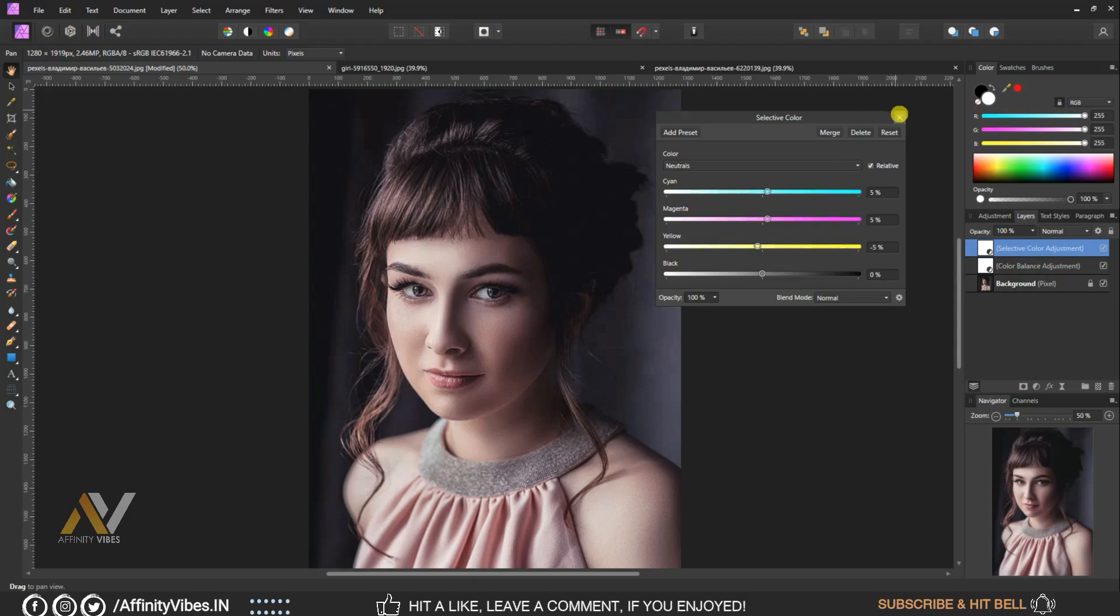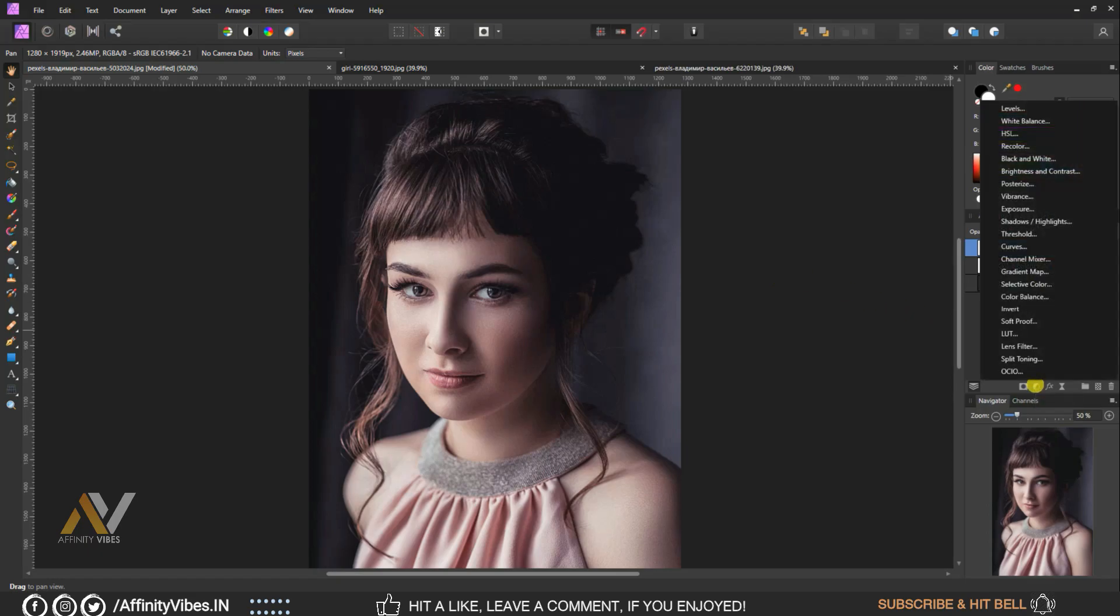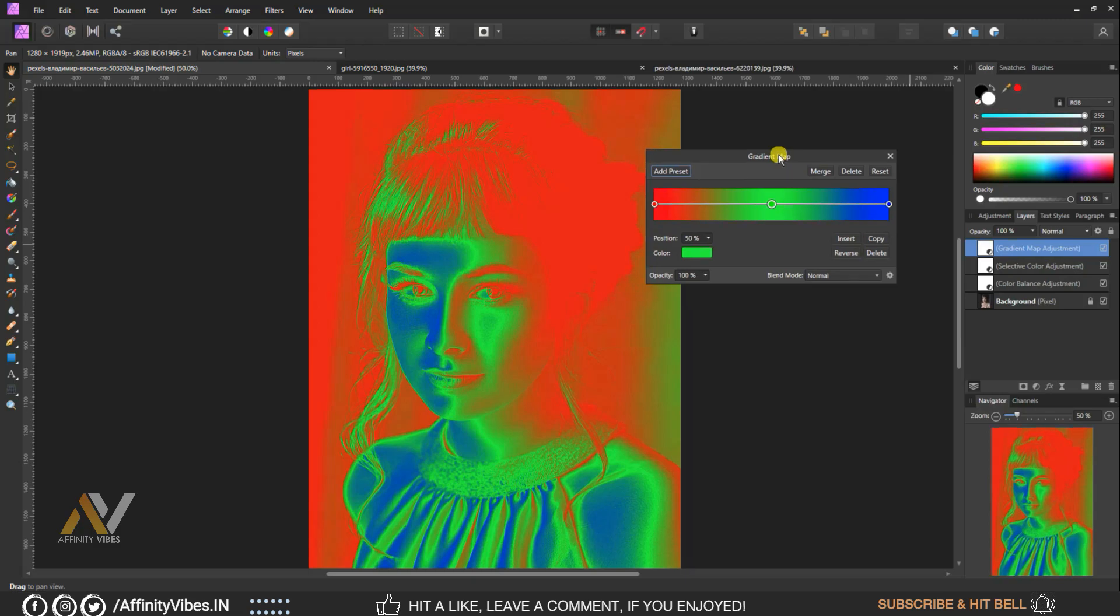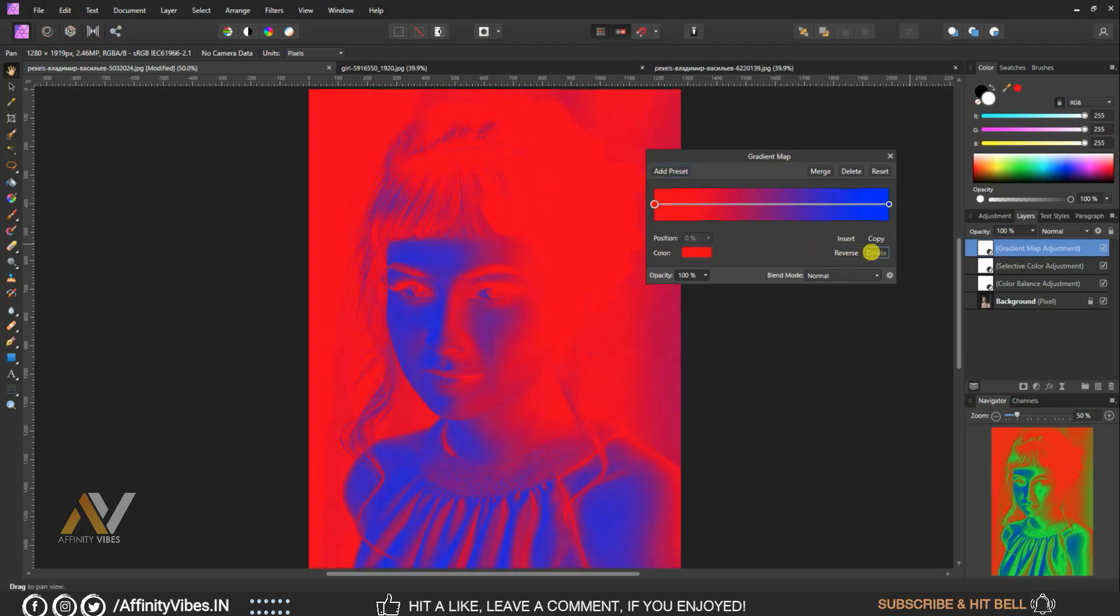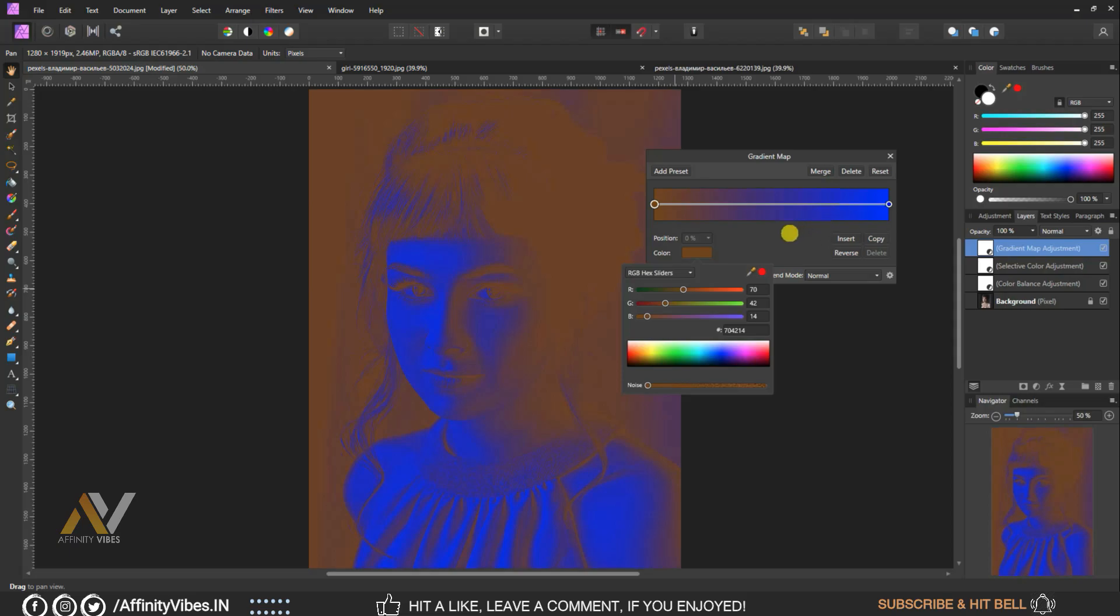Keep raised at 0%. Go to adjustment, gradient map. Delete green. Click on the red point color and here I am using brown color.